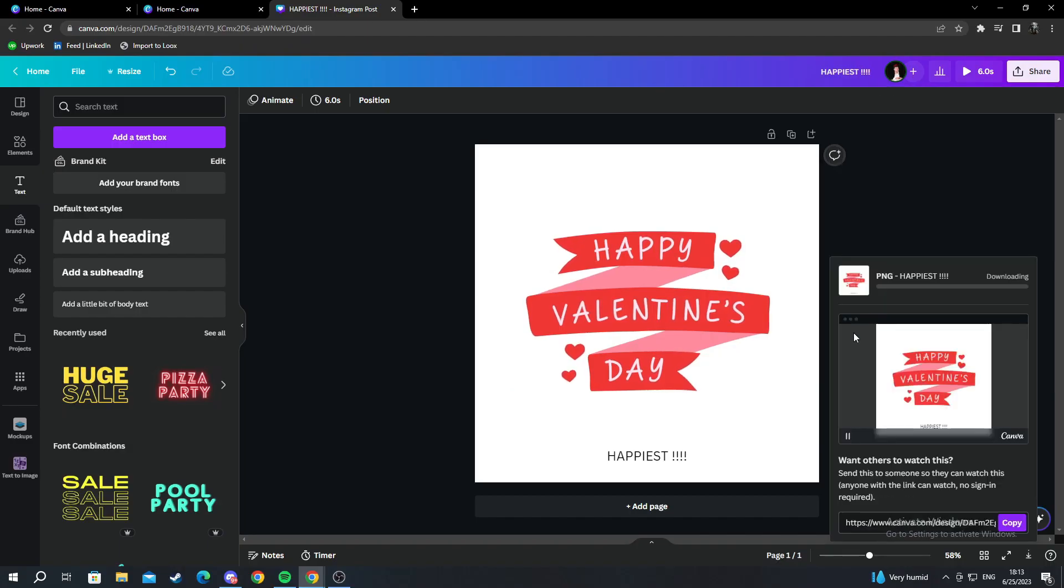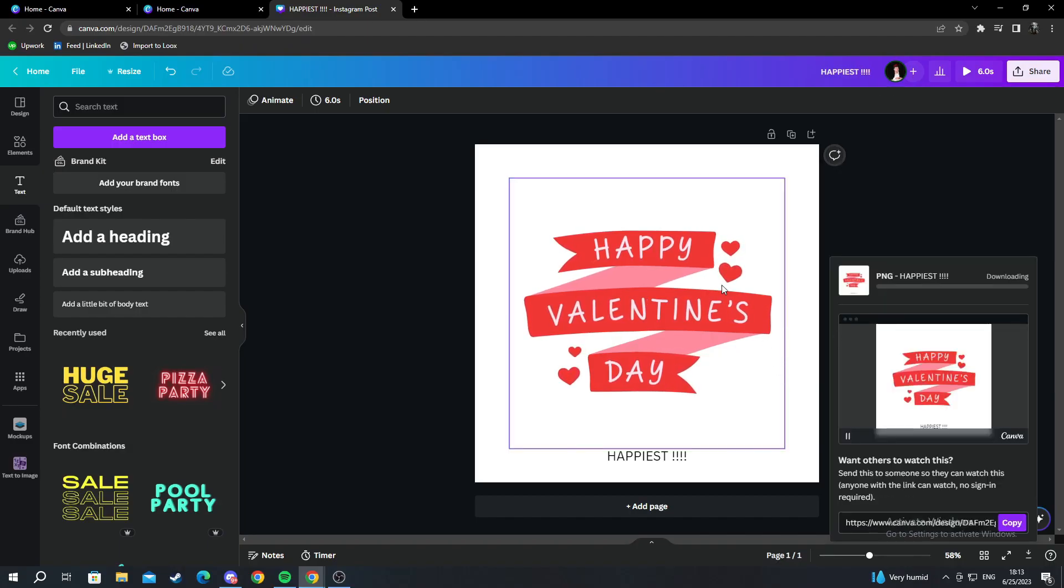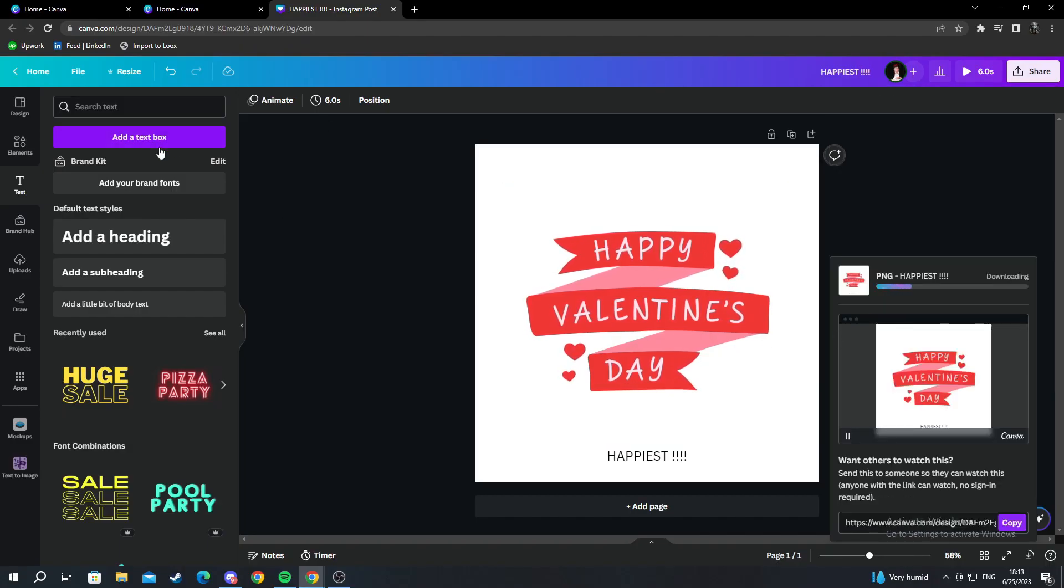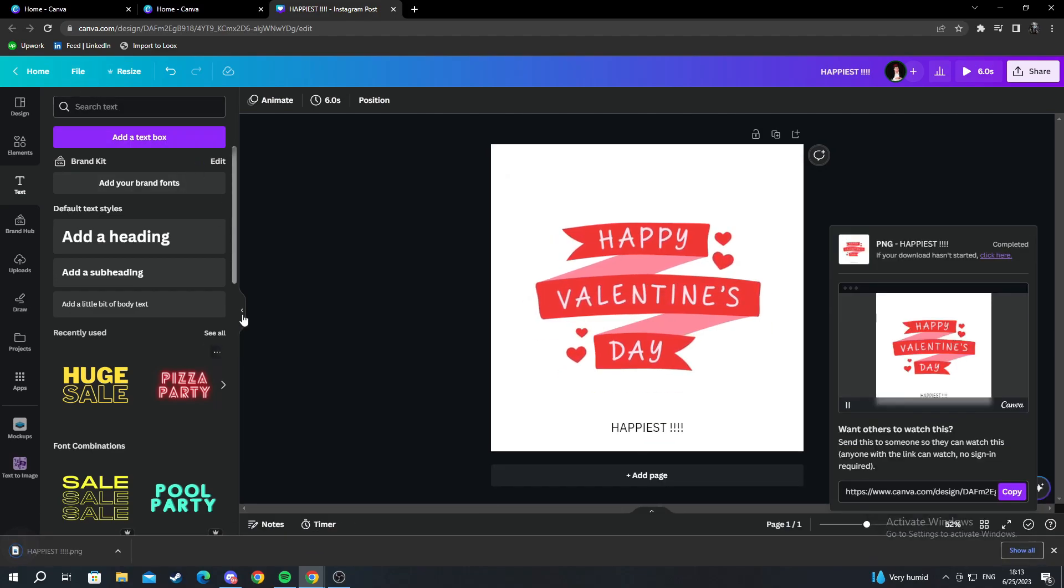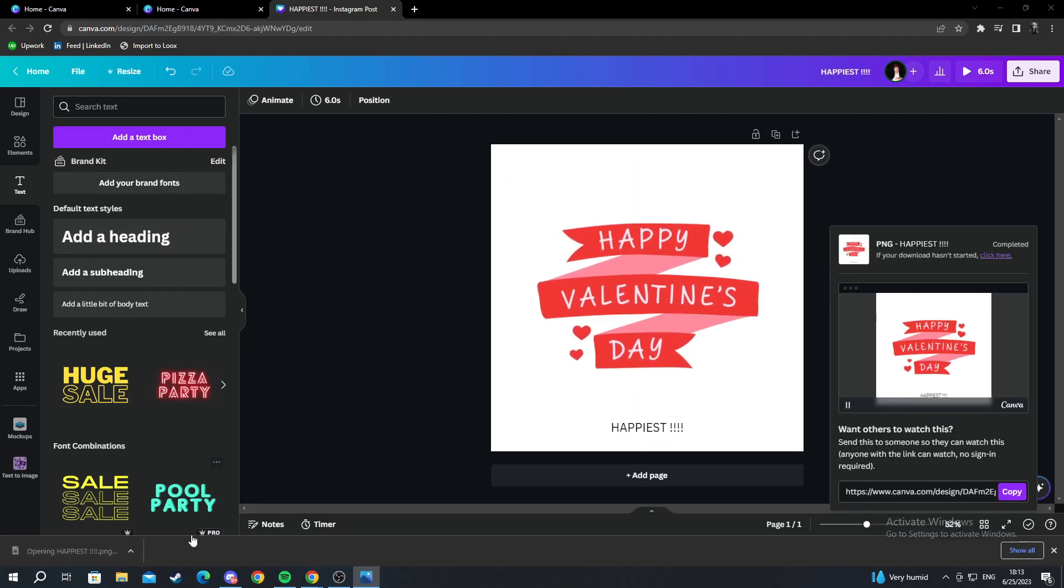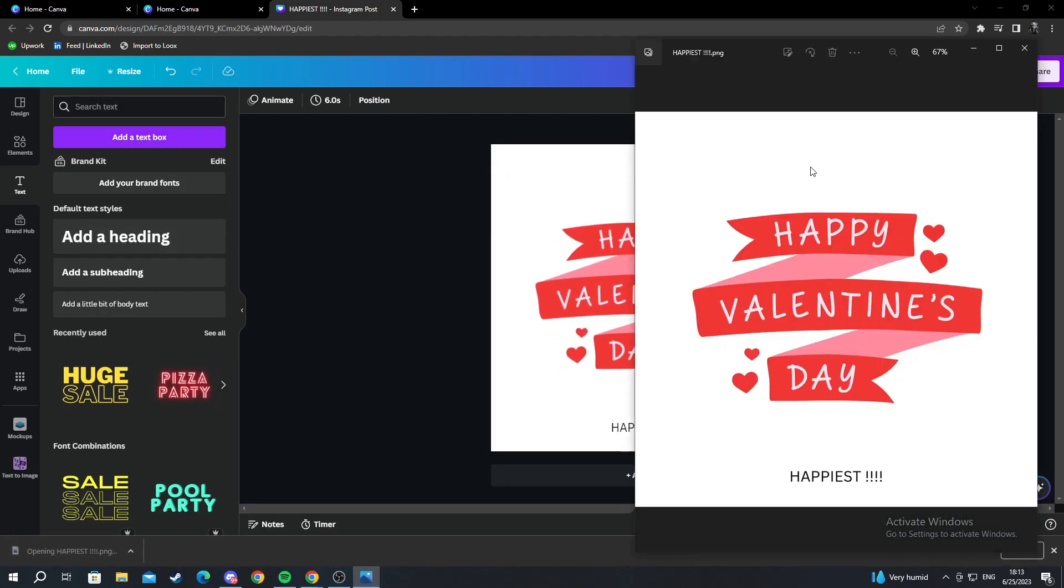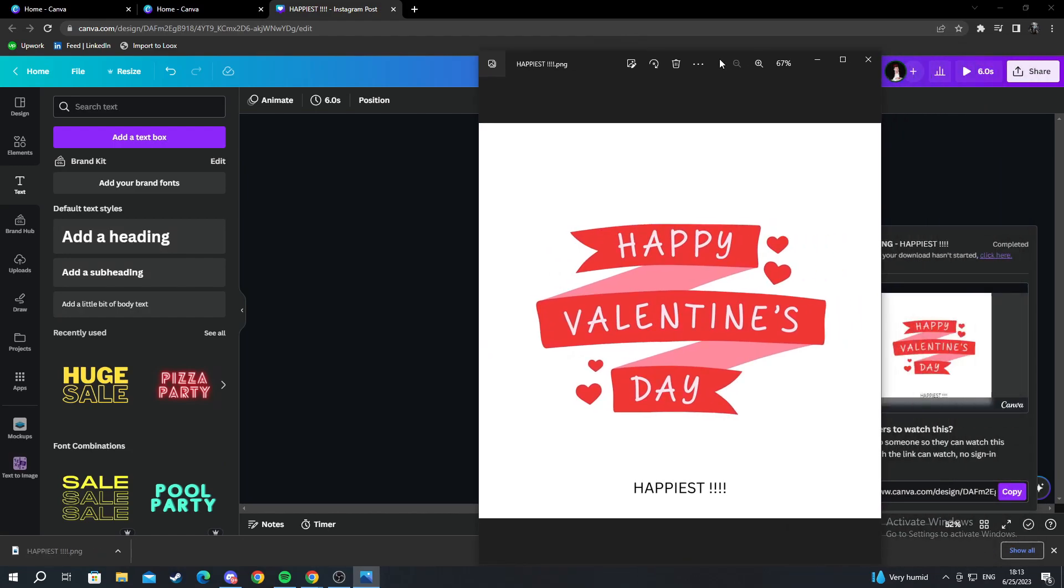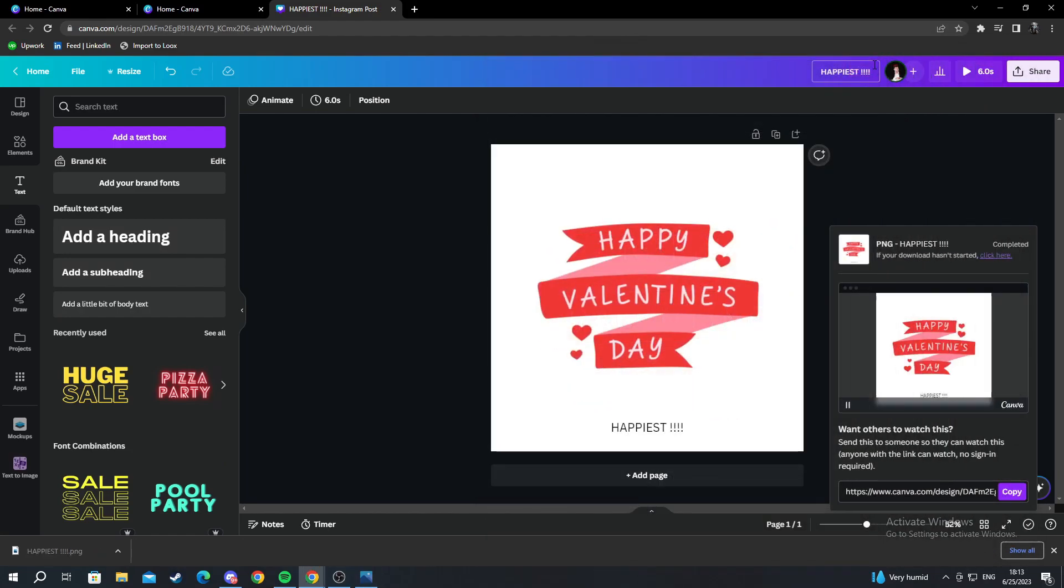I press Download, and besides the automatic saving on the cloud of the page, I can also download my design into a file that I can save on my computer.